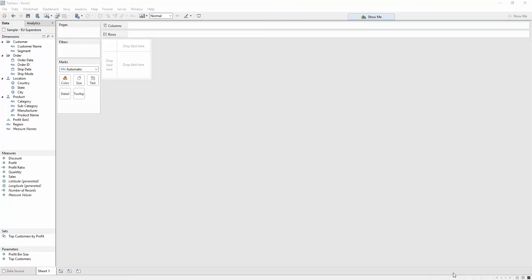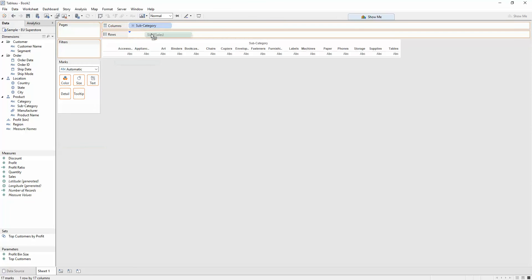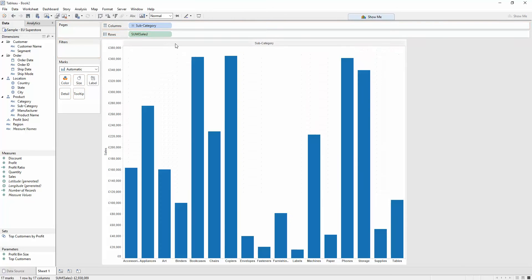I want to show you how to add information into your titles to give the user information on what action filters are doing. First of all, I need to build a few views. Let's start with something simple. Let's do subcategory by sales. Super.